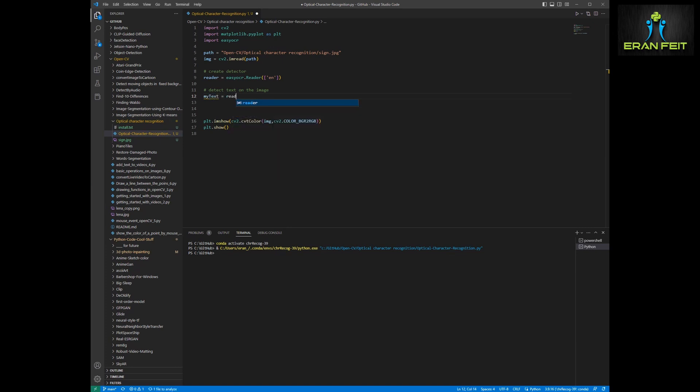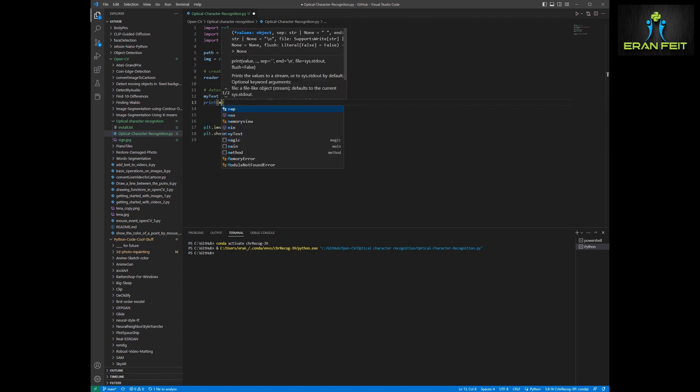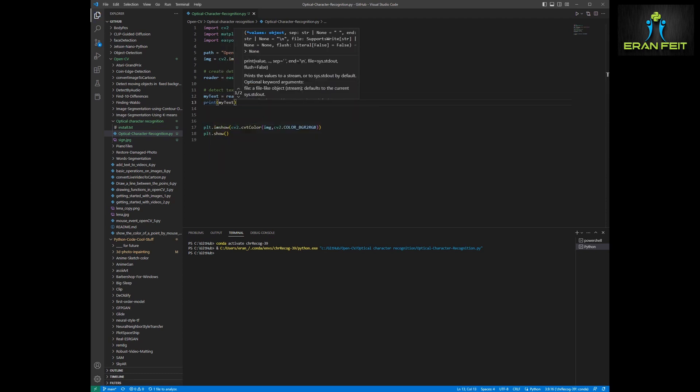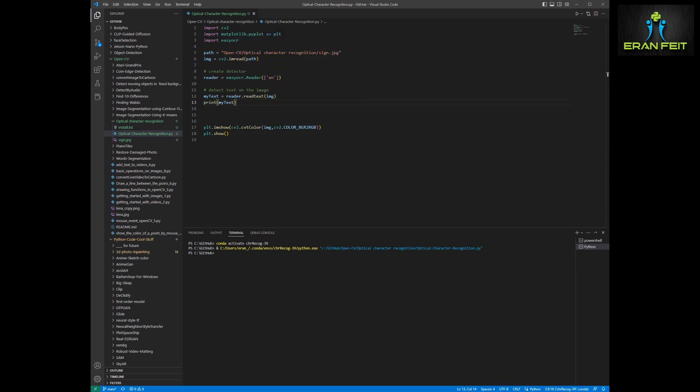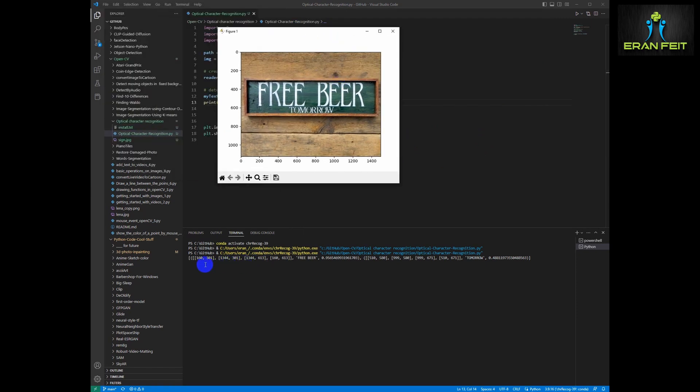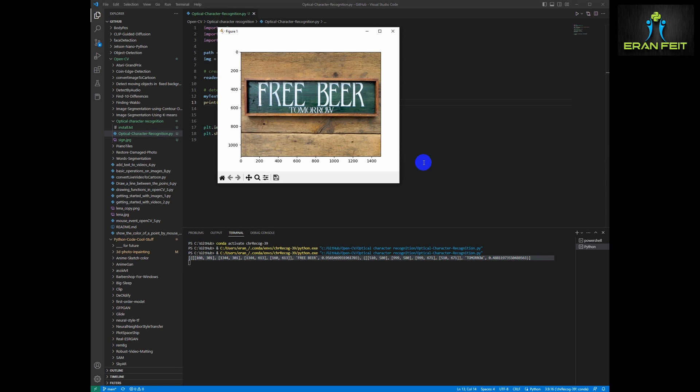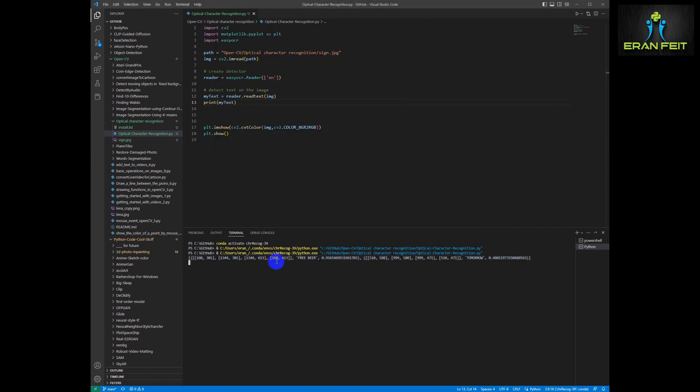Next, we are doing the detection. We will use this object reader and we will activate a function called read text. We are sending the image to this function and let's print the outcome. As you can see, it's extracted the text out of the image. Very easy and very nice.